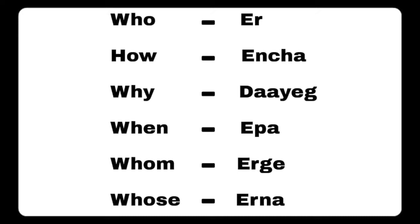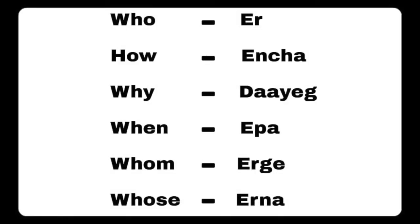So let's begin with the video. Who - eru, how - incha, why - daegu, when - epa, whom - erge, whose - erna, what - dada, which - woe, where - wolpa, above - mith, achieve - sadhisuna, afternoon - madhyana.